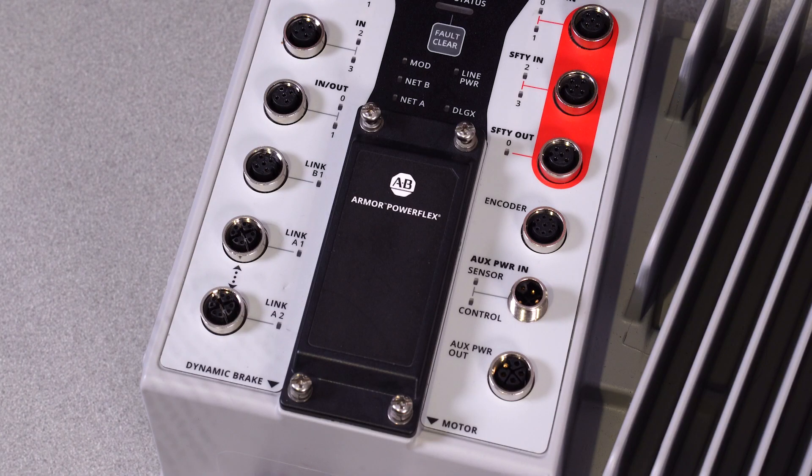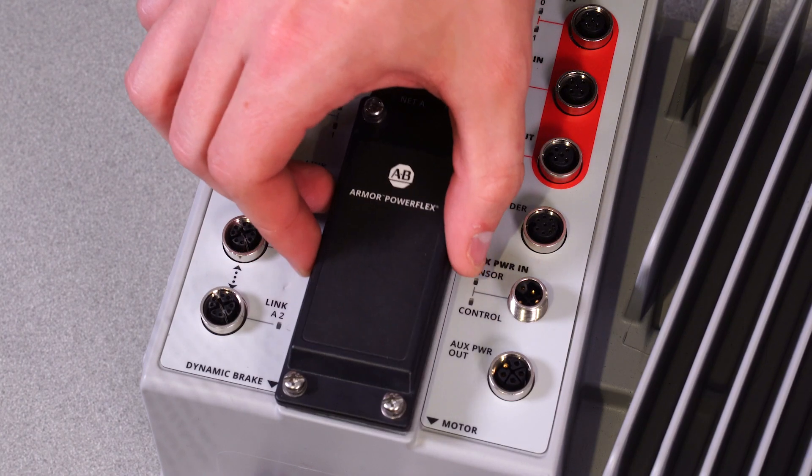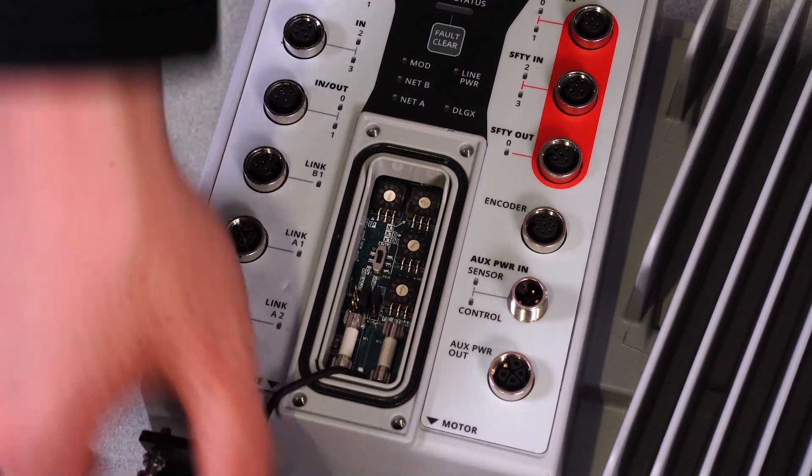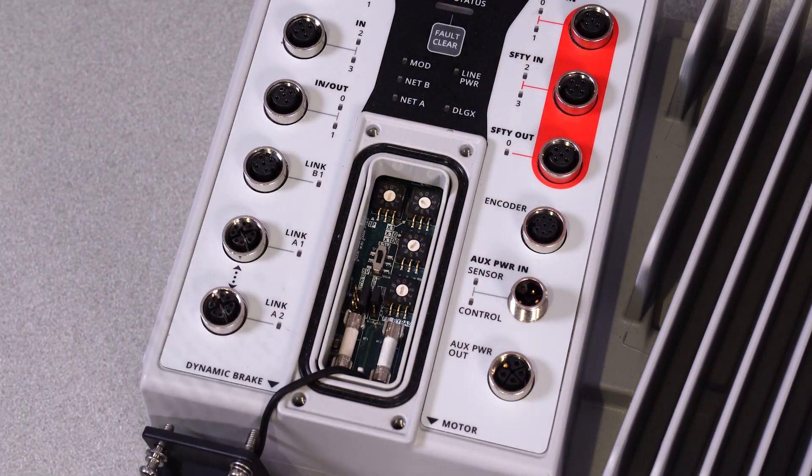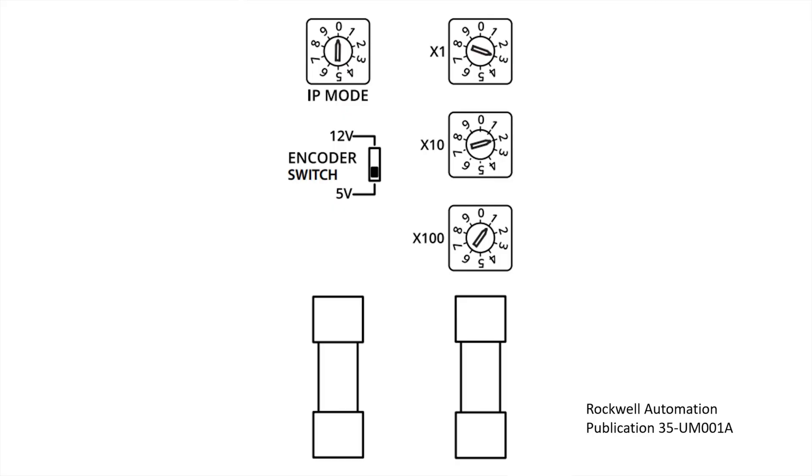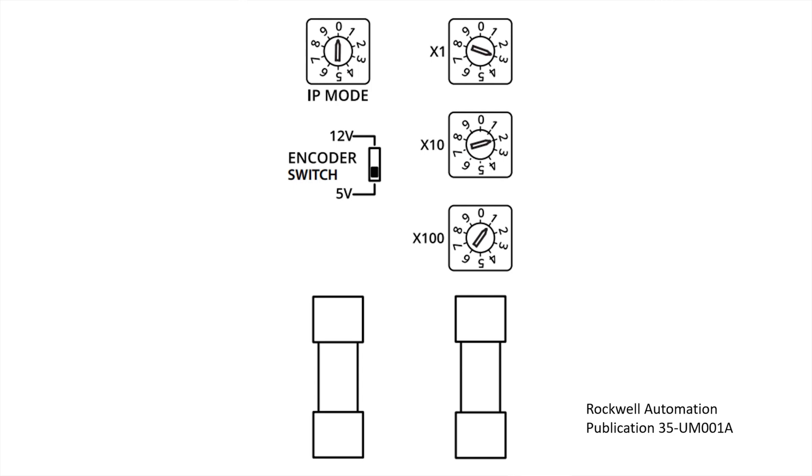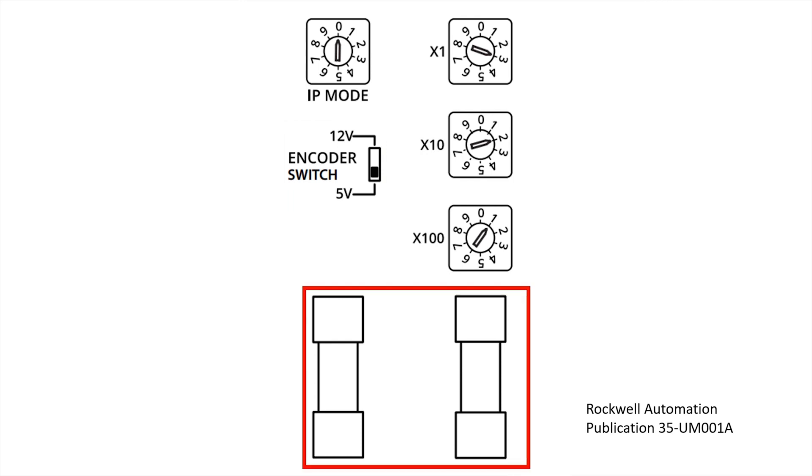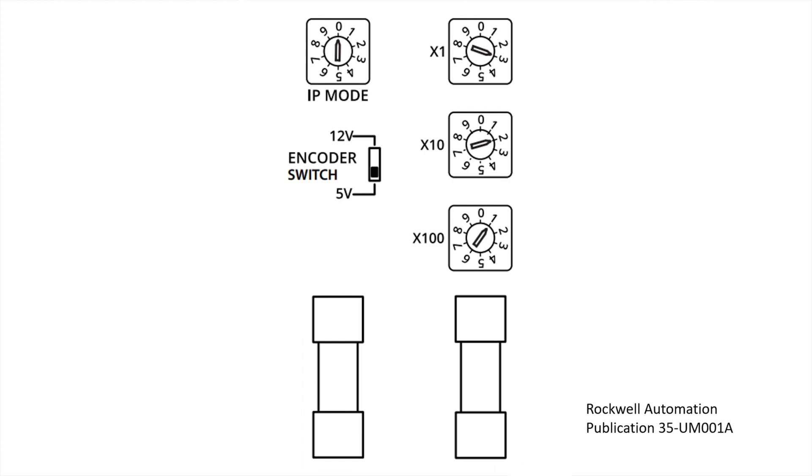If we remove this hood at the bottom of the logic section of the drive, we are able to access even more features. Under the hood, we have the IP mode selection wheel. This dial changes the first three octets of the drive's IP address, detailed further in publication 35UM001A. The three dials on the right set the last octet of the IP address. Below the mode selection switch is a dip switch that sets the encoder voltage to either 12 volts or 5 volts. And at the bottom are two replaceable 24-volt DC fuses.